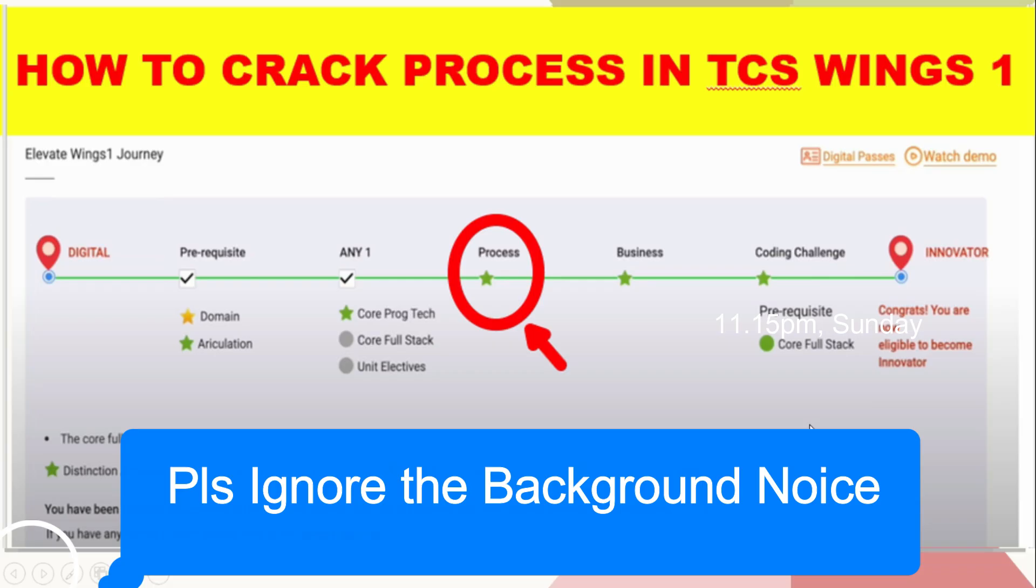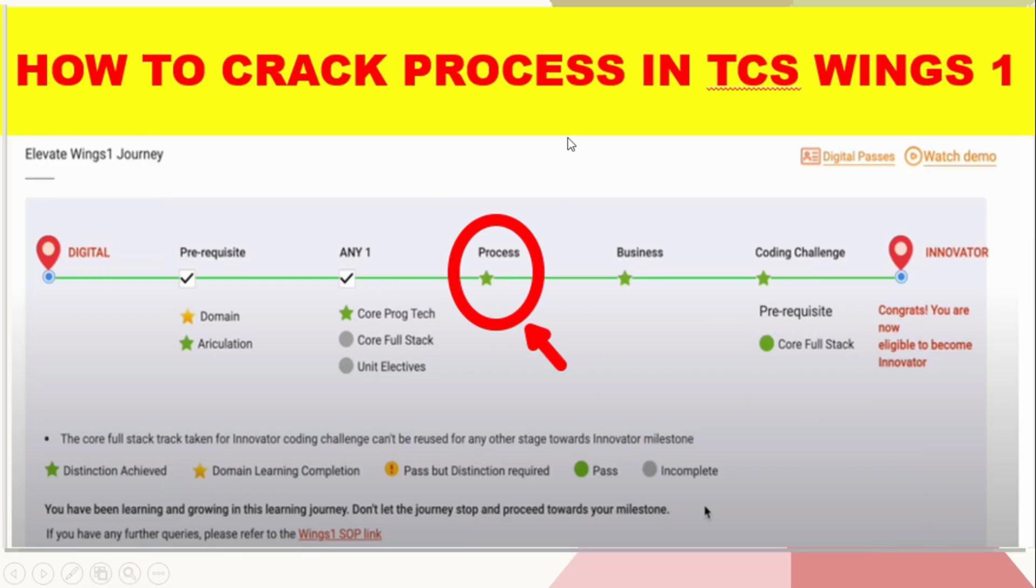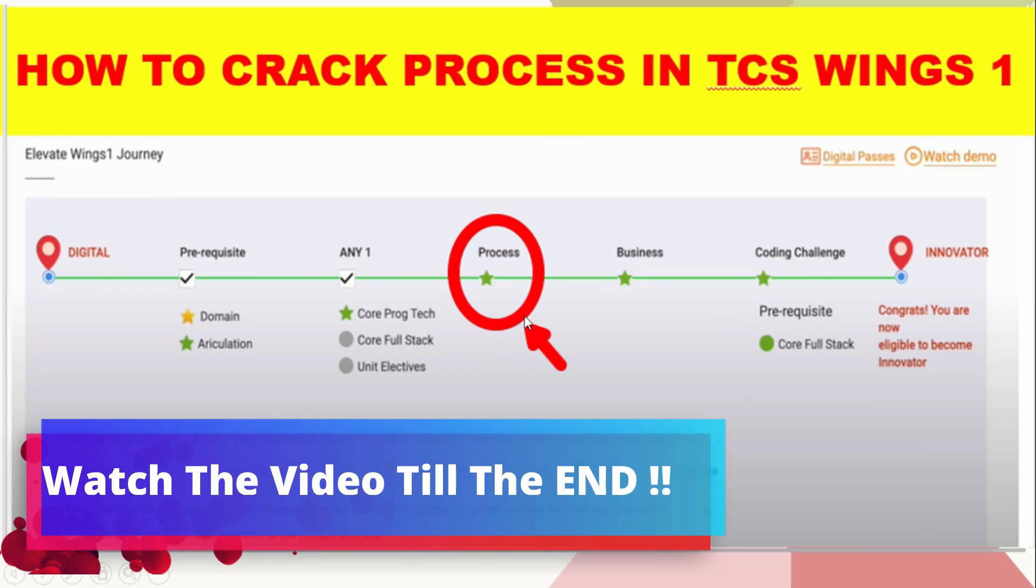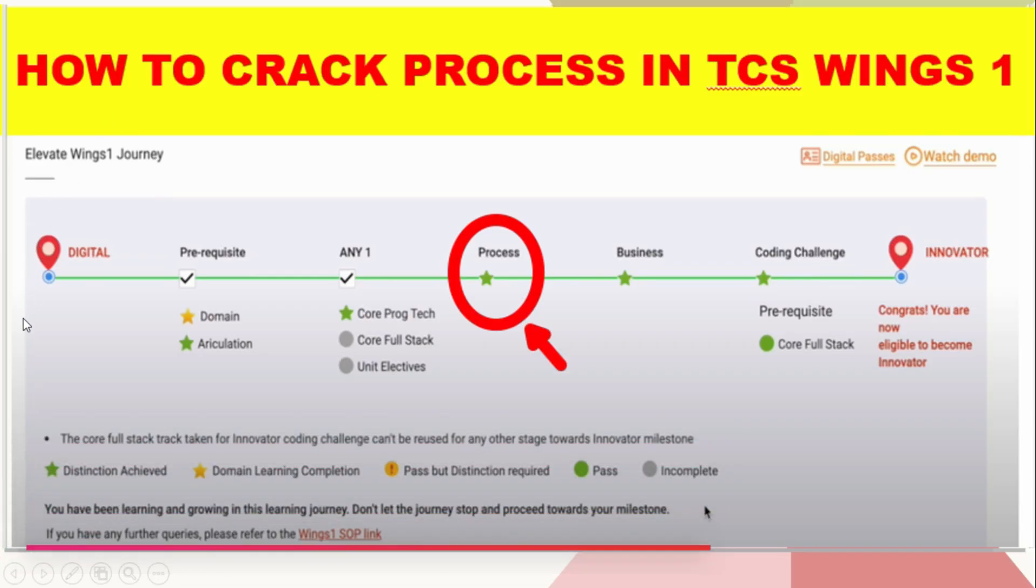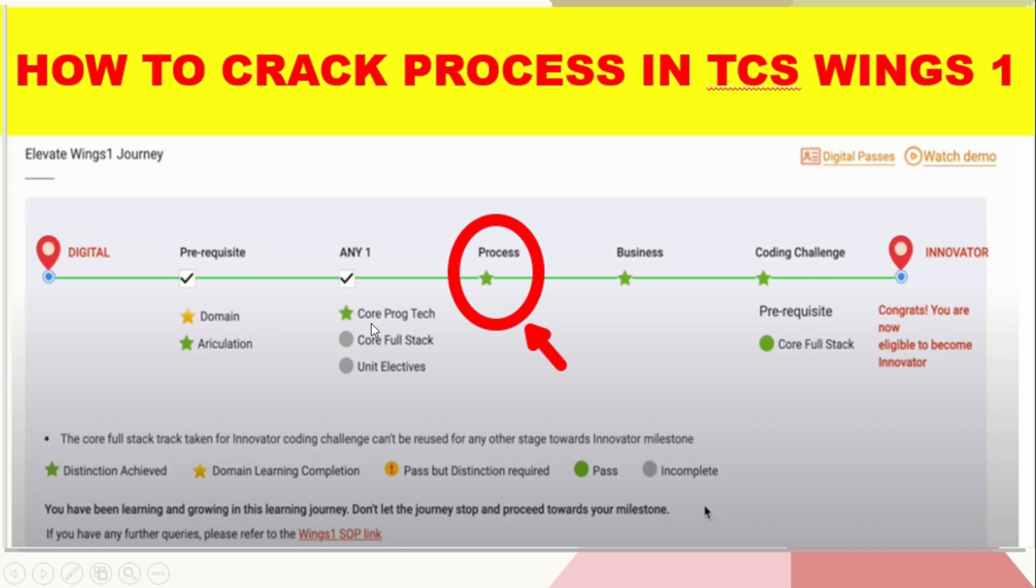In this video we are going to discuss how to crack process, which is a non-technical track. Basically, for you to get digital, you need to achieve minimum passing articulation and domain certification, which is like an AI-1 course, and core programming you need to get distinction. After that, either you can choose process, business, or eodirectives.